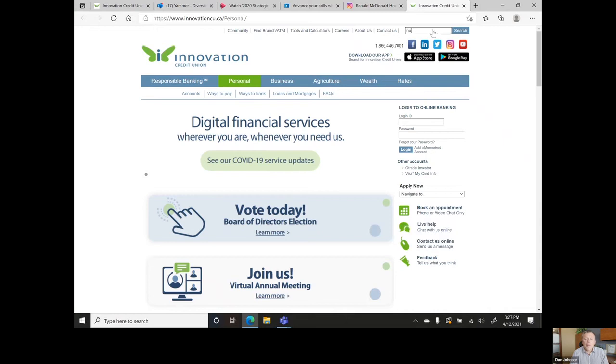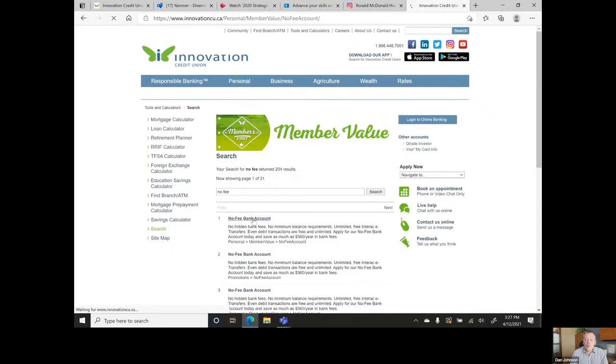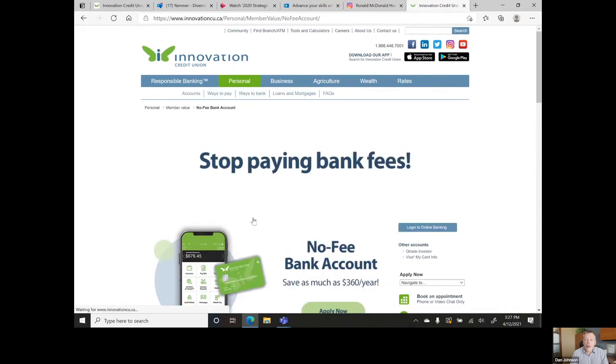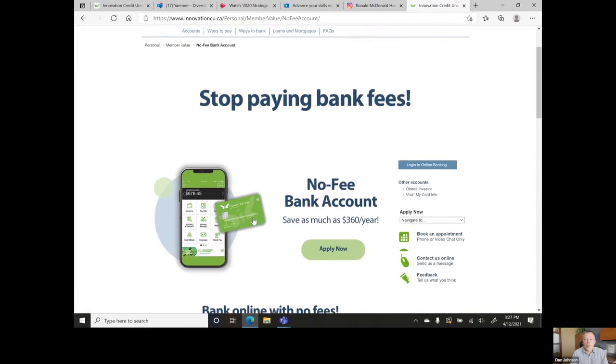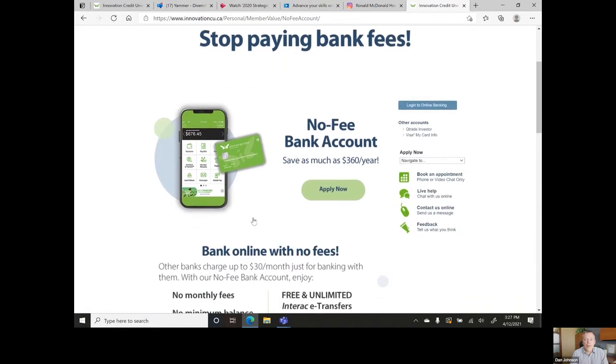Over 43,000 members are now saving as much as $360 a year in bank fees with our no-fee bank account.